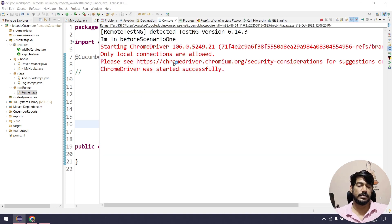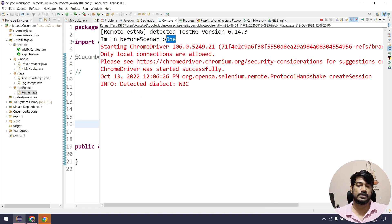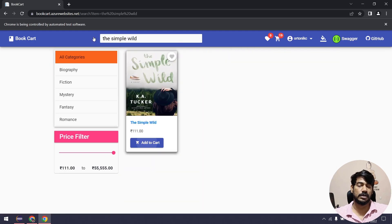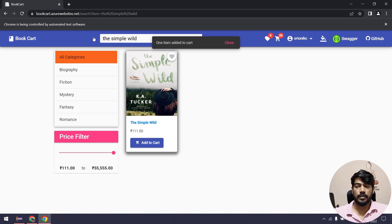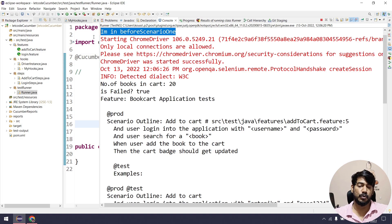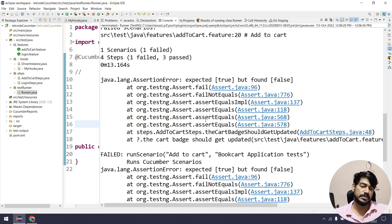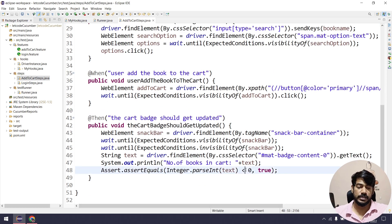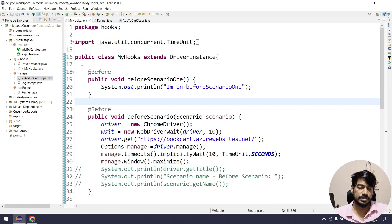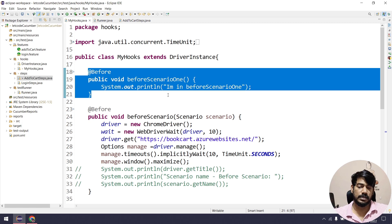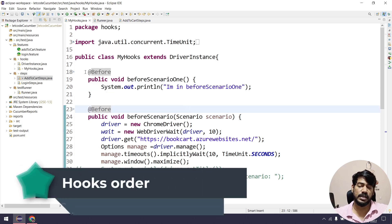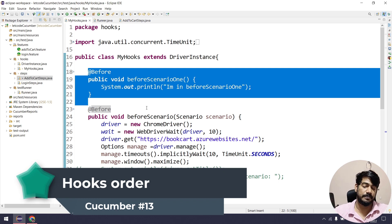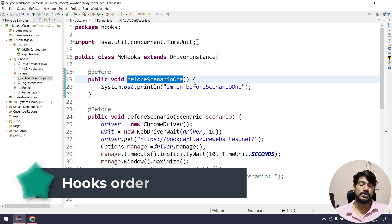Here you can see the sysout statement from beforeScenarioOne printed out, and the browser got launched — meaning both before hooks are working. We have a failure because of an assertion failure, which is fine. Let's fix that by going to add-to-cart and making it greater than zero so there's no failure. The concept here is multiple hooks — and this before scenario runs once.